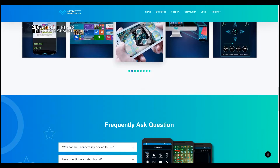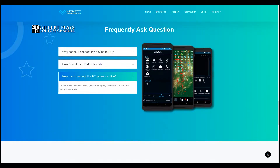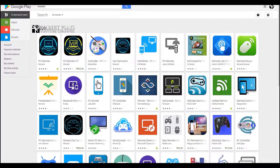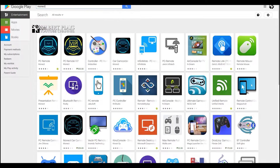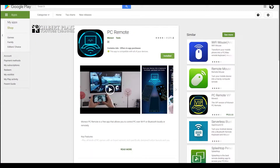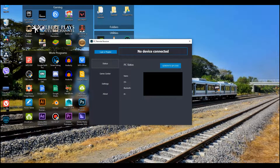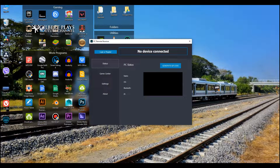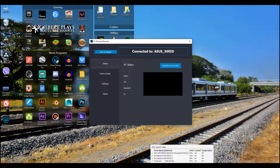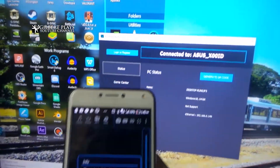First things first: download the PC Remote app by Monec from the Play Store, and download the client from the Monec website. After installing the app and the client, make sure you are connected to the same network — like Wi-Fi and Ethernet — as your phone will use the Wi-Fi. Then go to the app settings and connect your phone to the PC. You should be able to see the client and its status there.